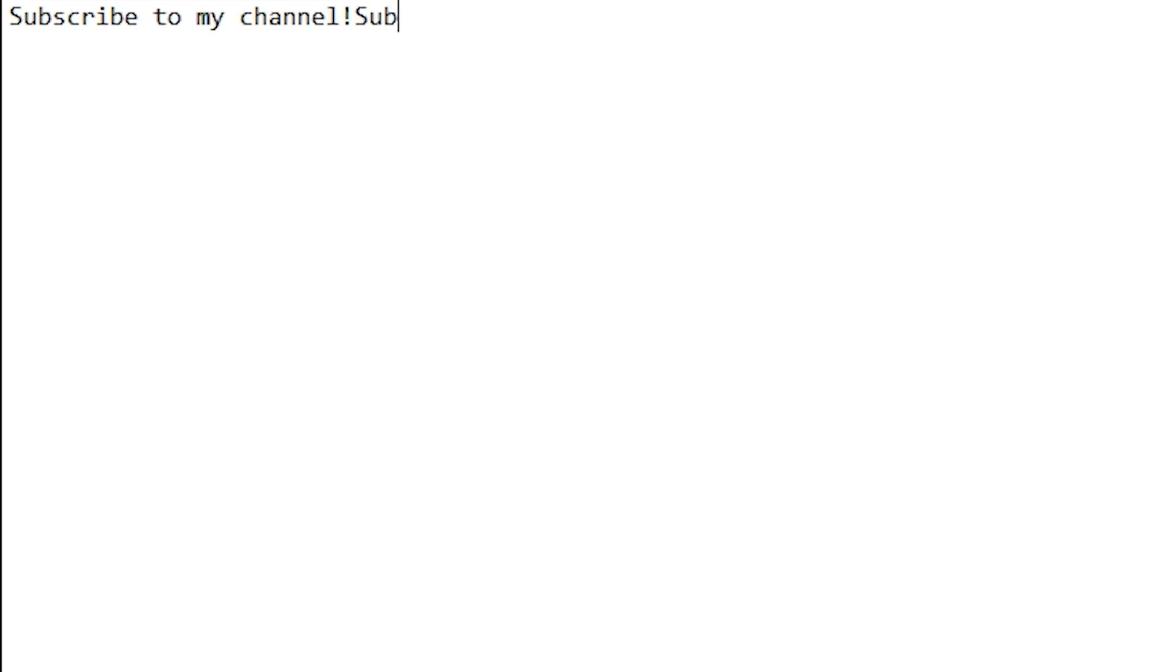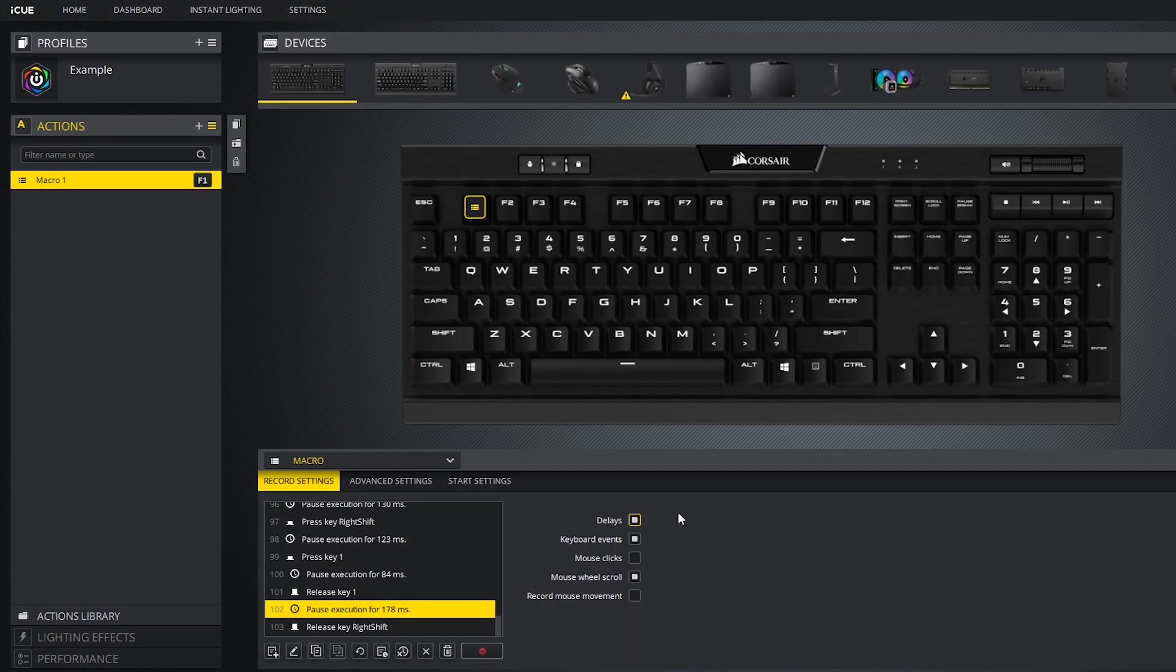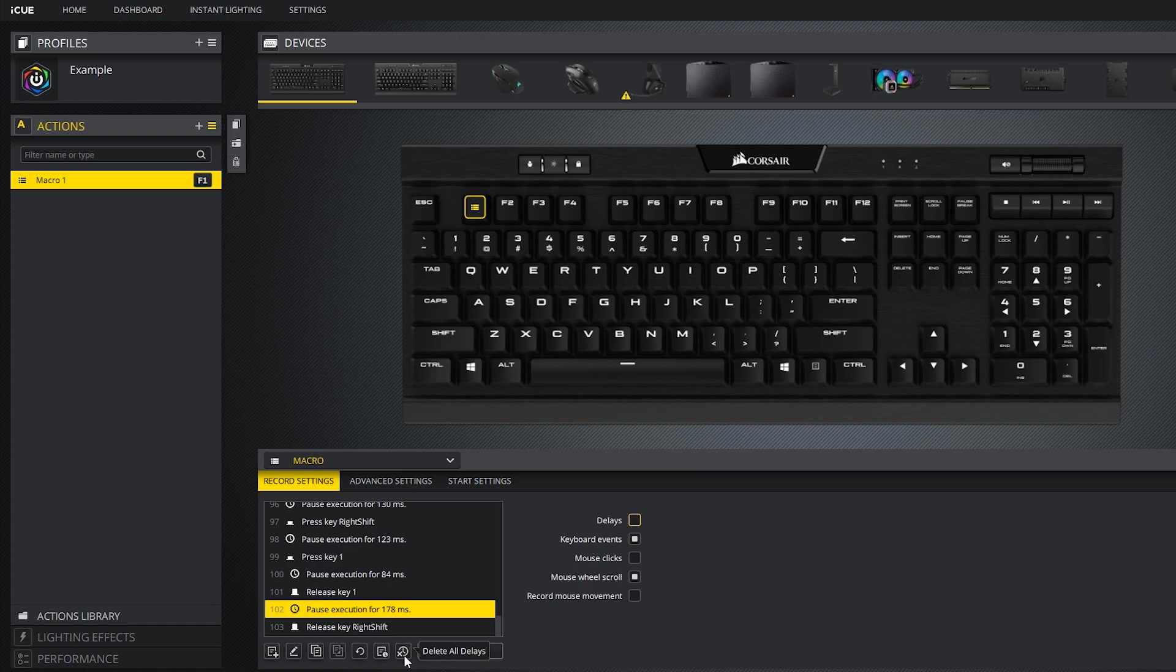You might notice there is a delay and that's because the macro also recorded the delay between each key press. You can disable recording delays completely by unchecking the delays box. If you want to remove delays that are already recorded, you can press the button that says delete all delays.